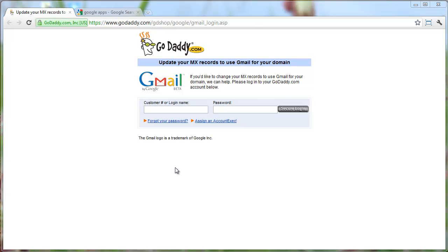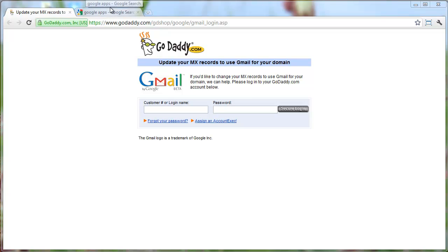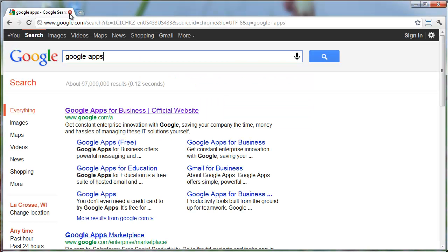In part one we used this tool to set up the MX records for our gitsfresh.com domain name. Now that we've waited maybe 24 hours or so, we can actually set up Google Apps for that domain. This will allow us to have an email address like Glenn at gitsfresh.com using Gmail. So that was part one. To start part two,